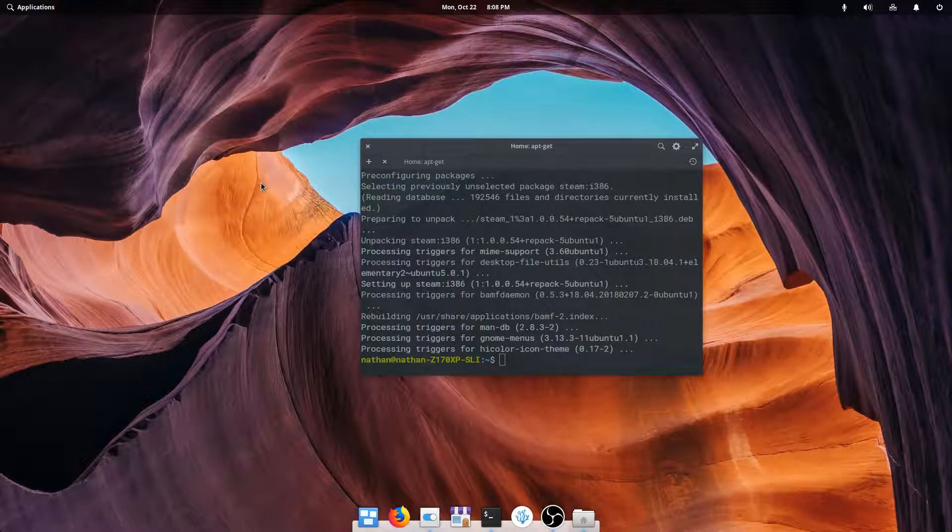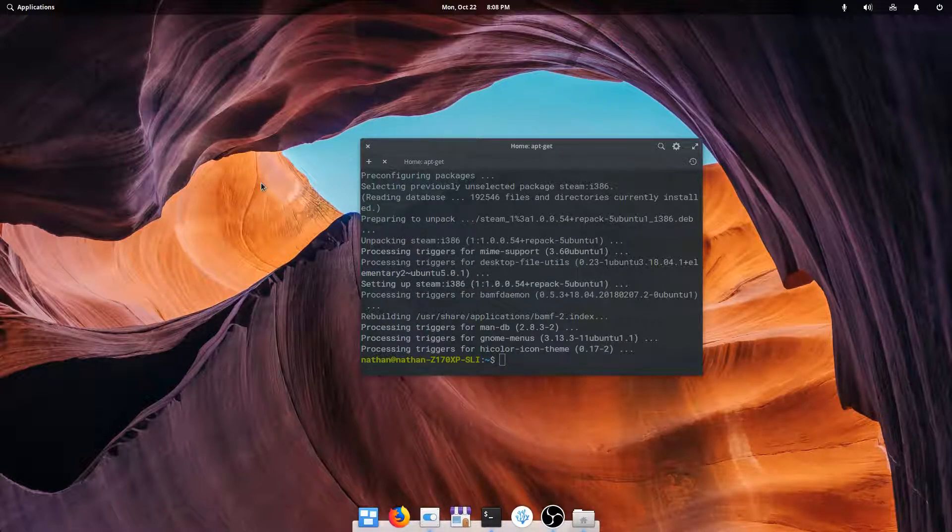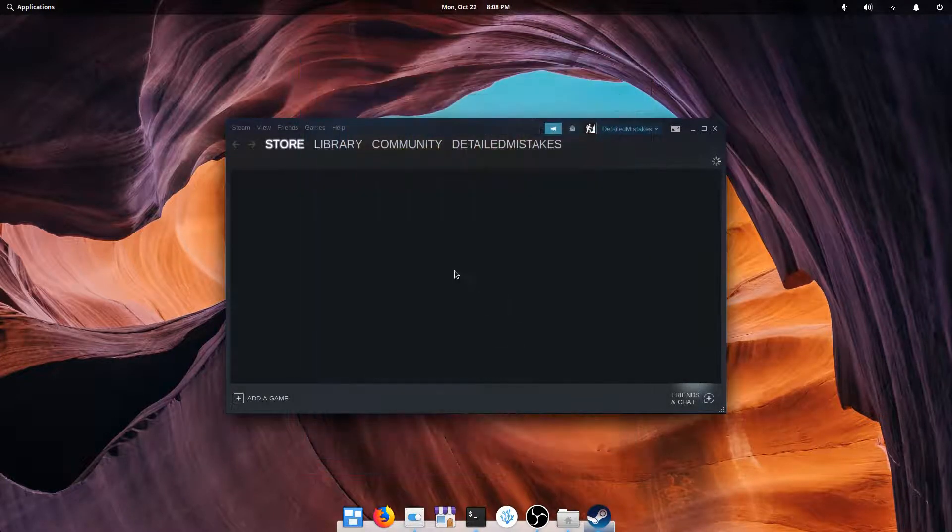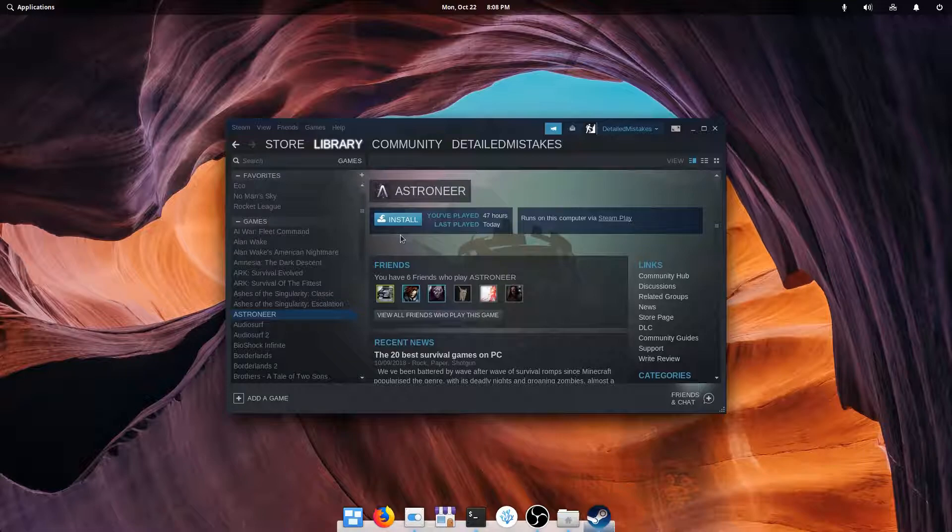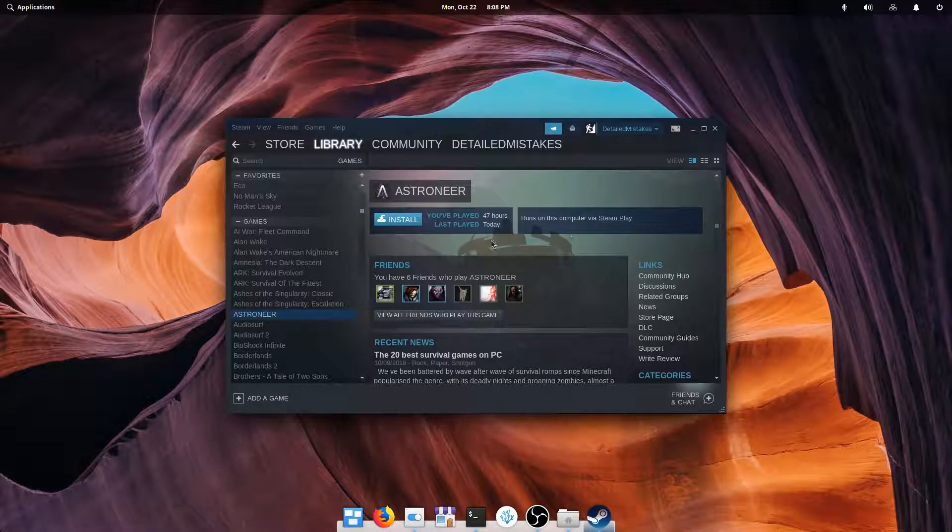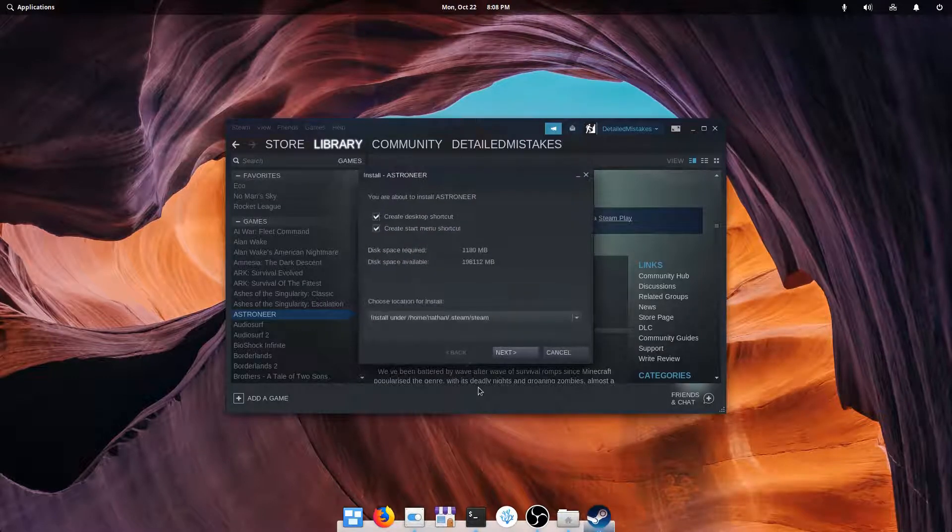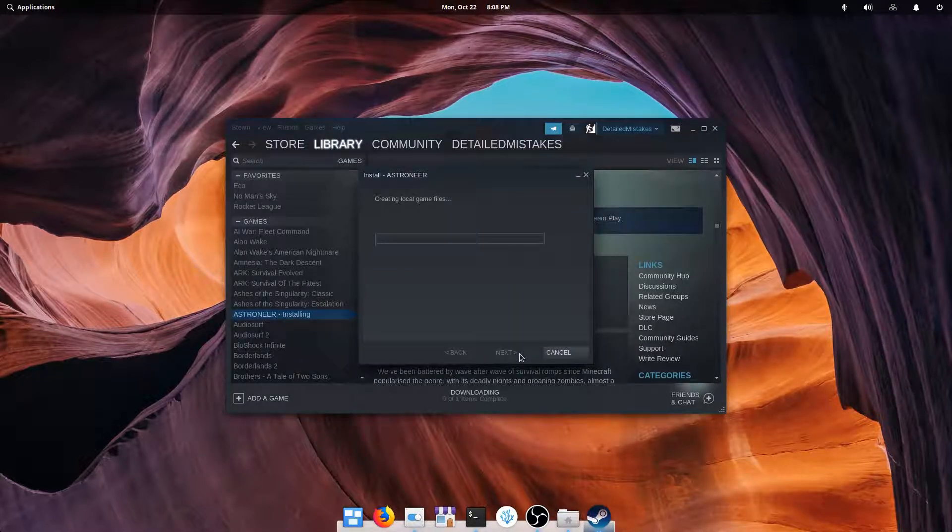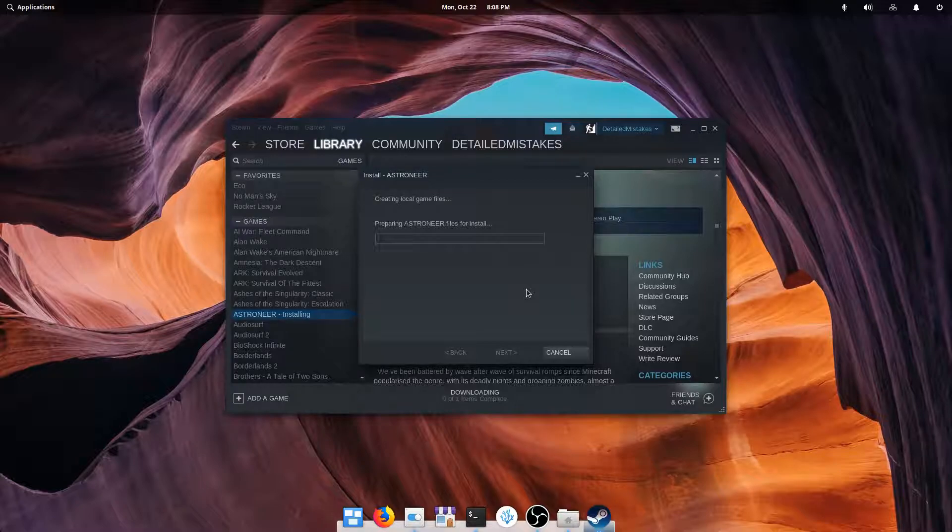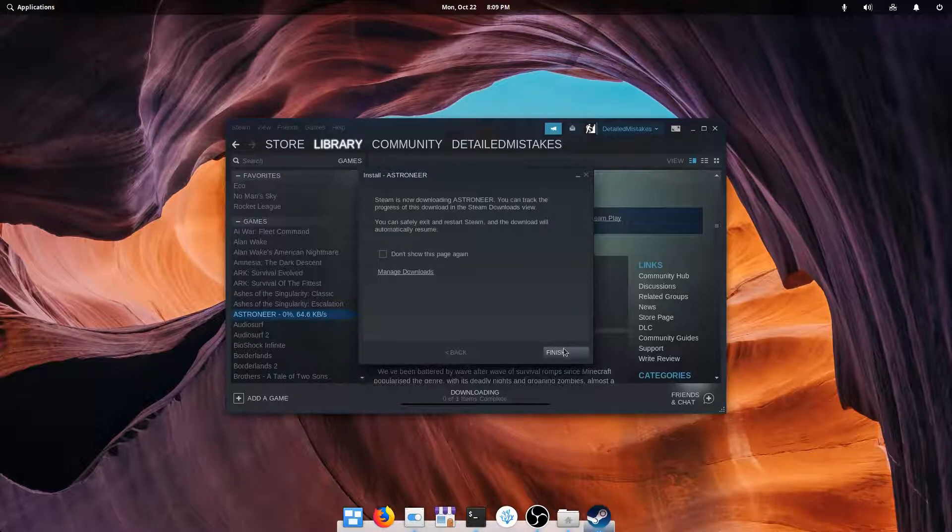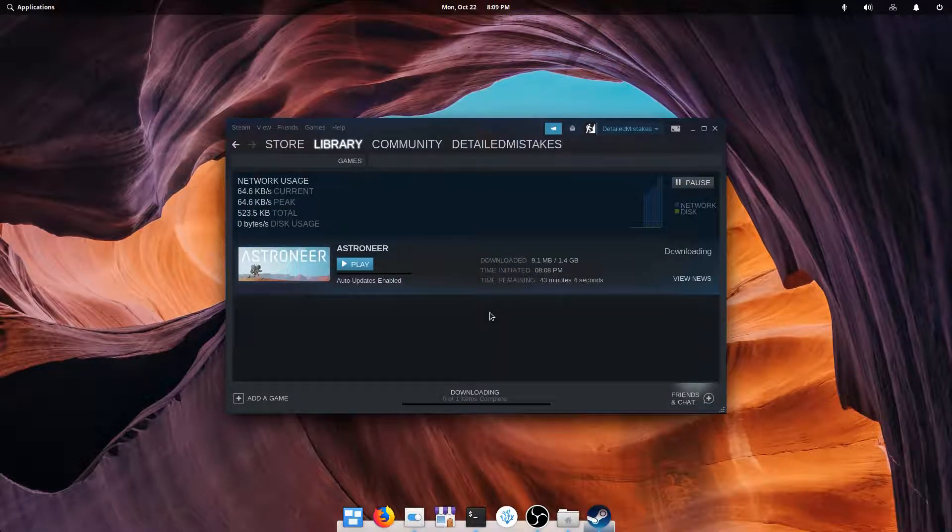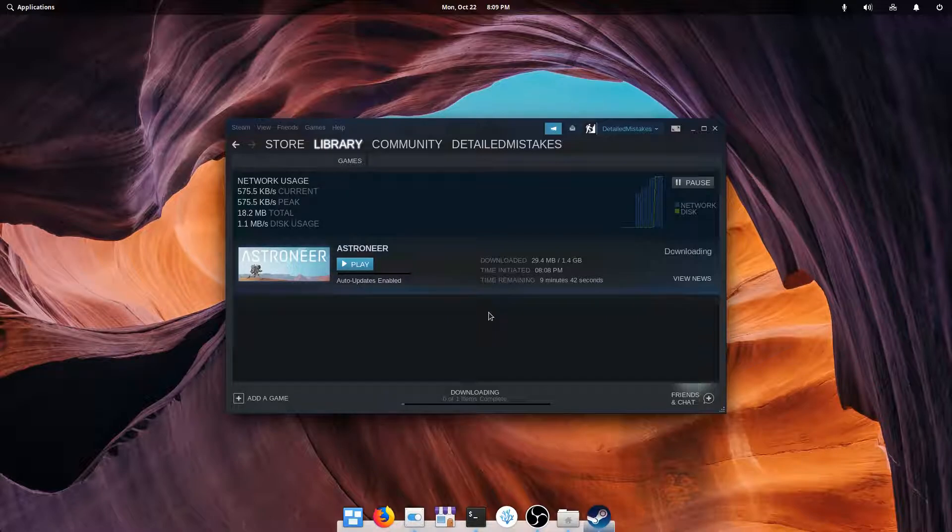And that'll take a minute because it has to get some stuff in the background set up, but then it'll relaunch, and we can hop back over here to our library, and now you can see we have the option to install and run on this computer via Steam Play. So we'll install it, and our default library location should be fine. It's allocated the space, and we'll come back when that has finished downloading.